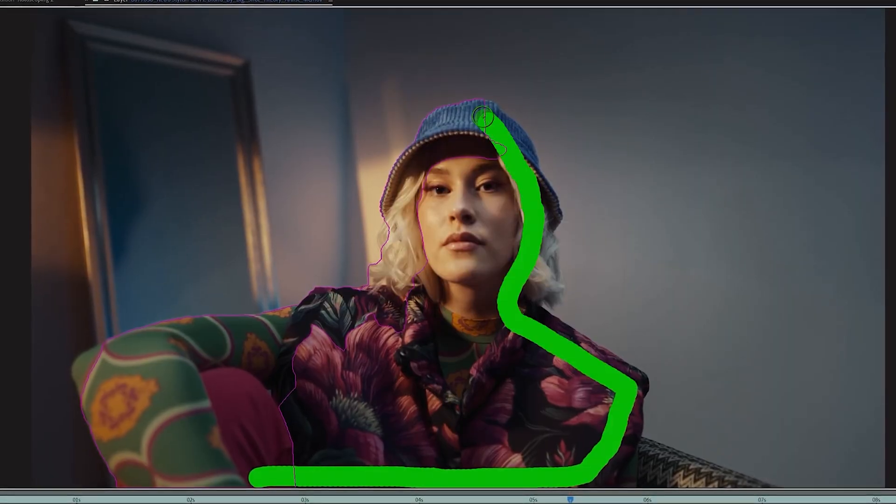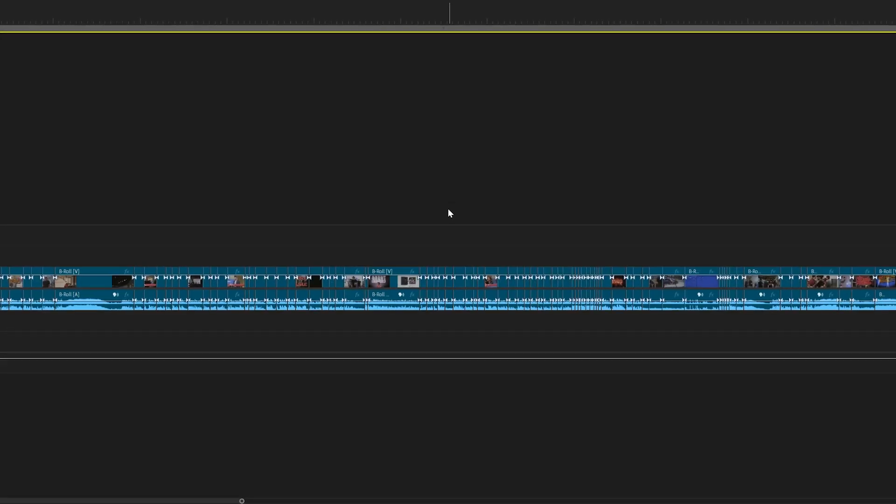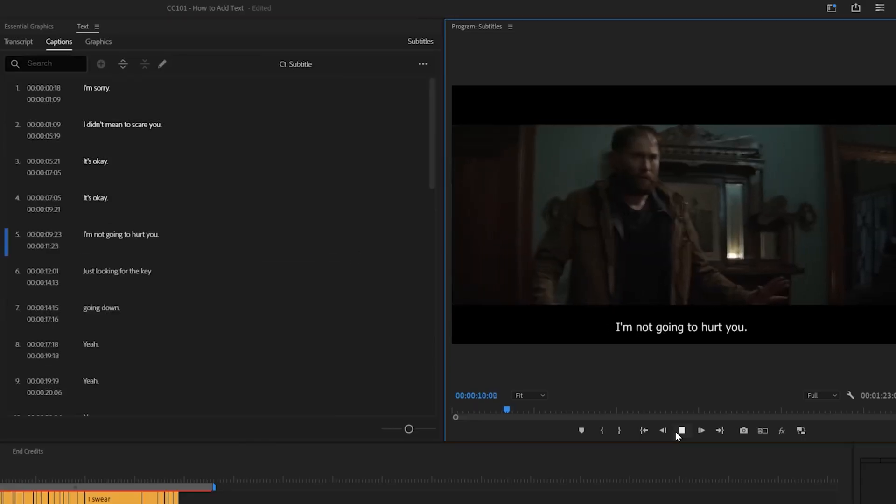AI tools like Rotobrush, scene edit detection, auto captions, and so on have been a huge upgrade to my workflow.